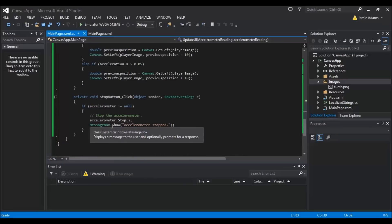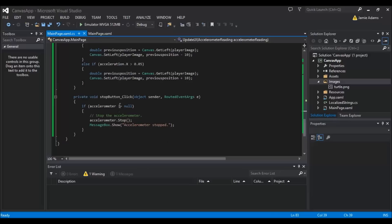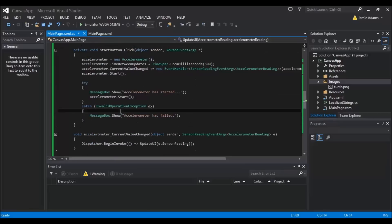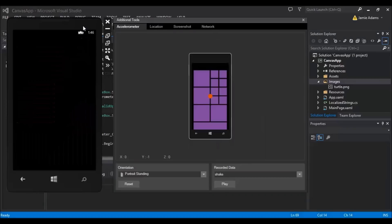For the stop button, we check if the accelerometer is not null — meaning if there's actually an accelerometer instance in existence — then we call 'accelerometer.Stop()' and show a message 'Accelerometer stopped'. The null check is important because if the accelerometer wasn't started and we press Stop it would throw an error.